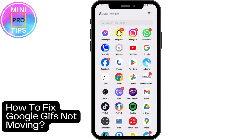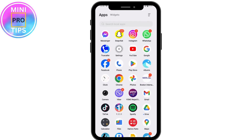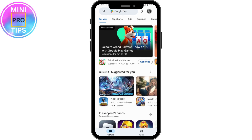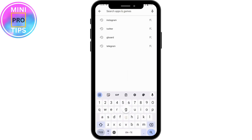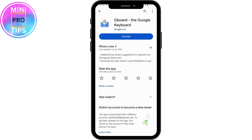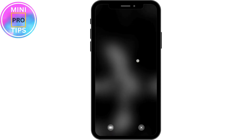How to fix Google GIF not moving. If you're facing a problem with your Google GIF, first open up your Play Store or App Store, go to the search bar and search for Gboard, which is Google Board. Here you will have your Gboard. If you have not updated your application, you will have an update option — simply tap on update and update your Gboard.